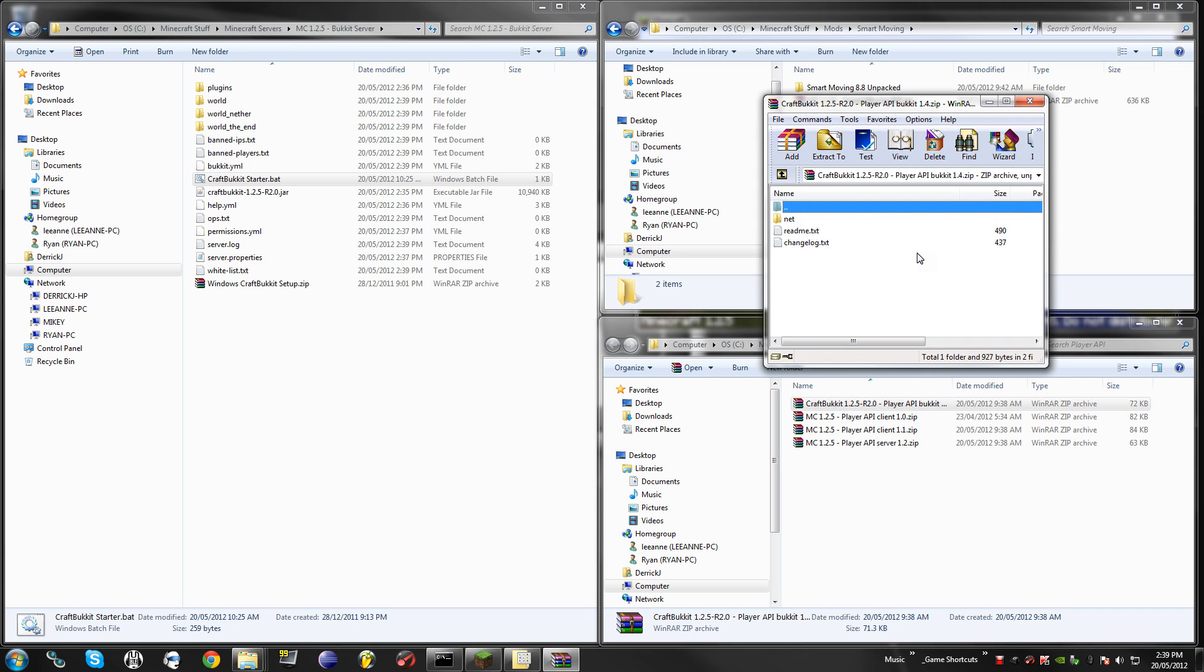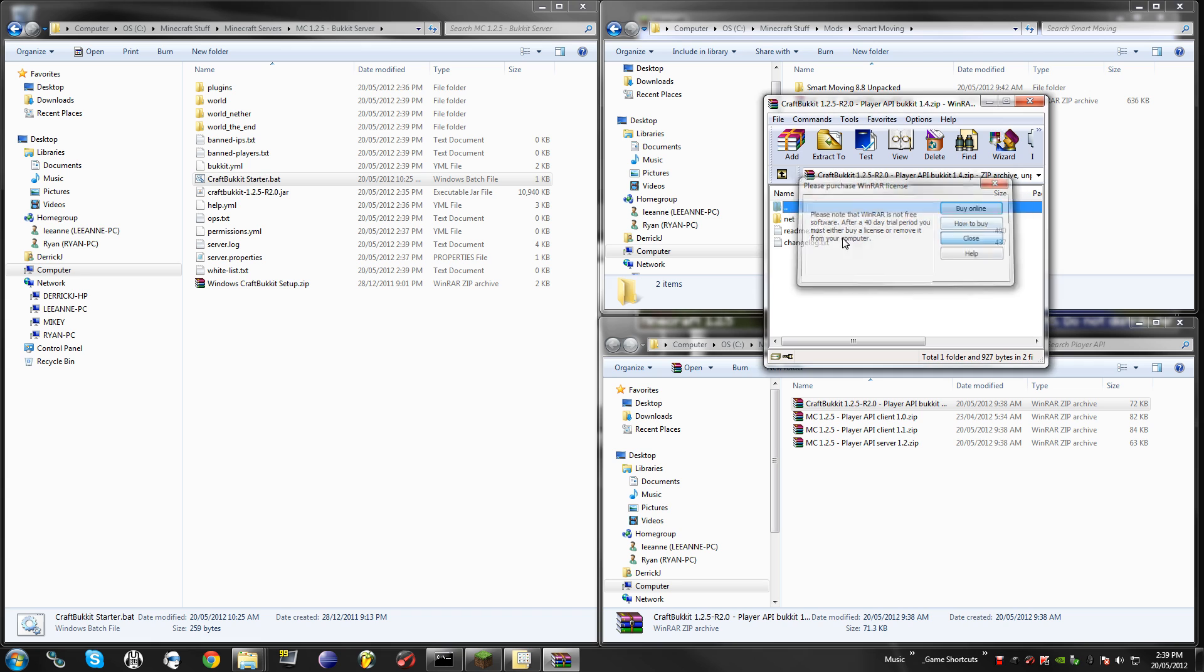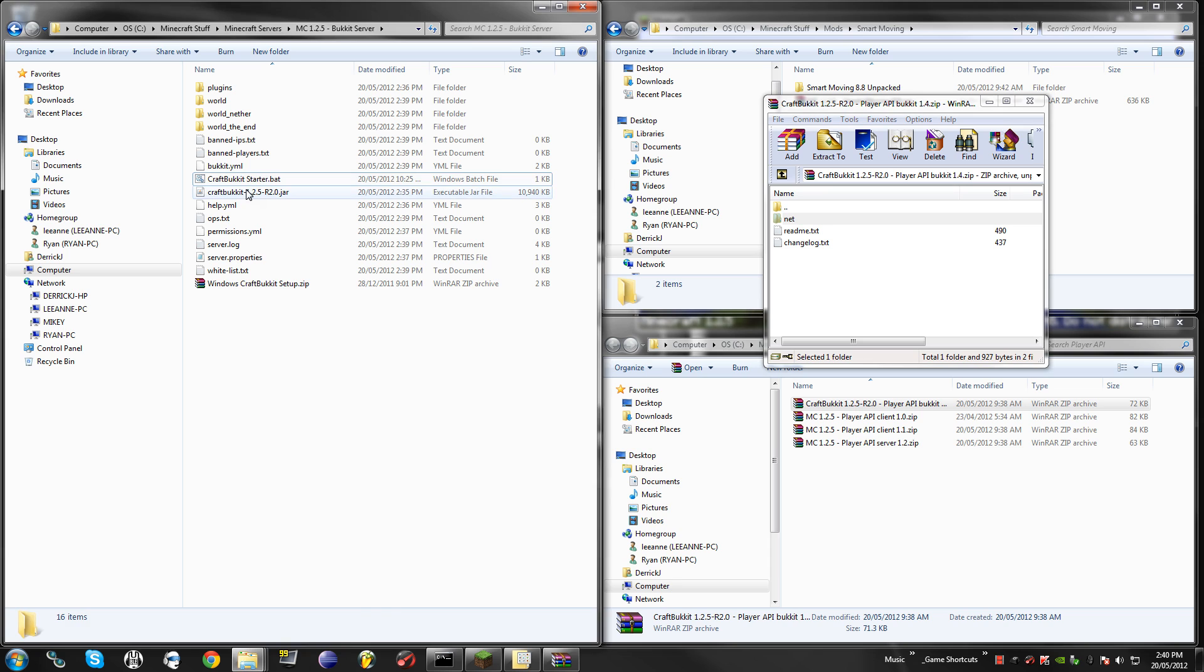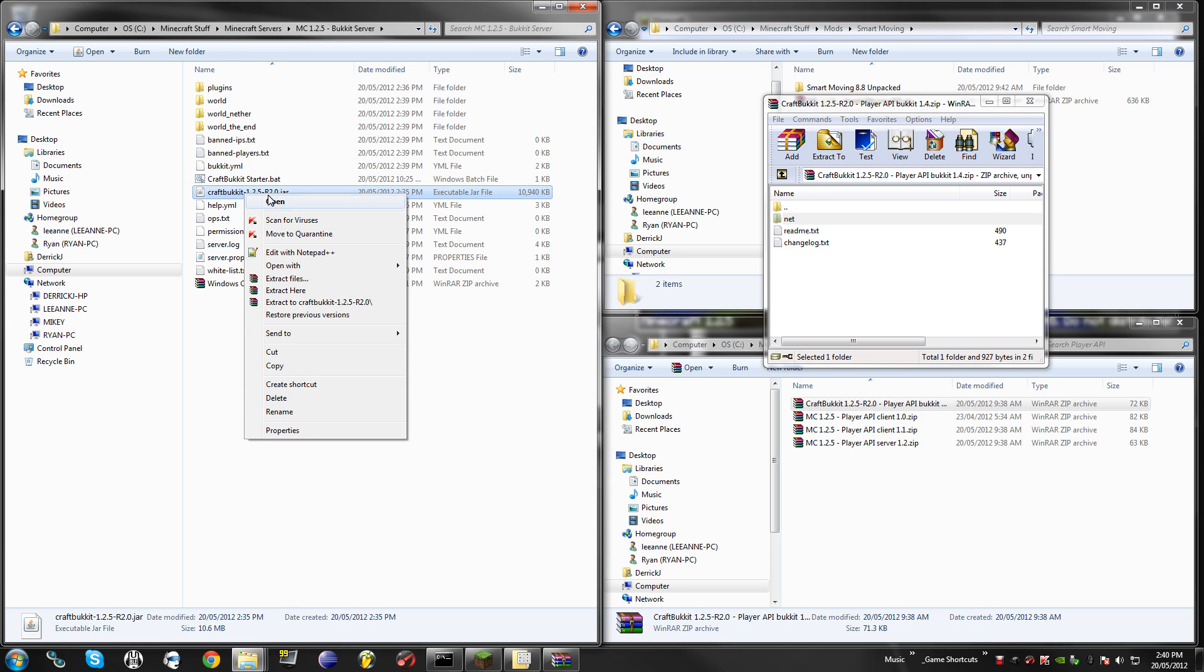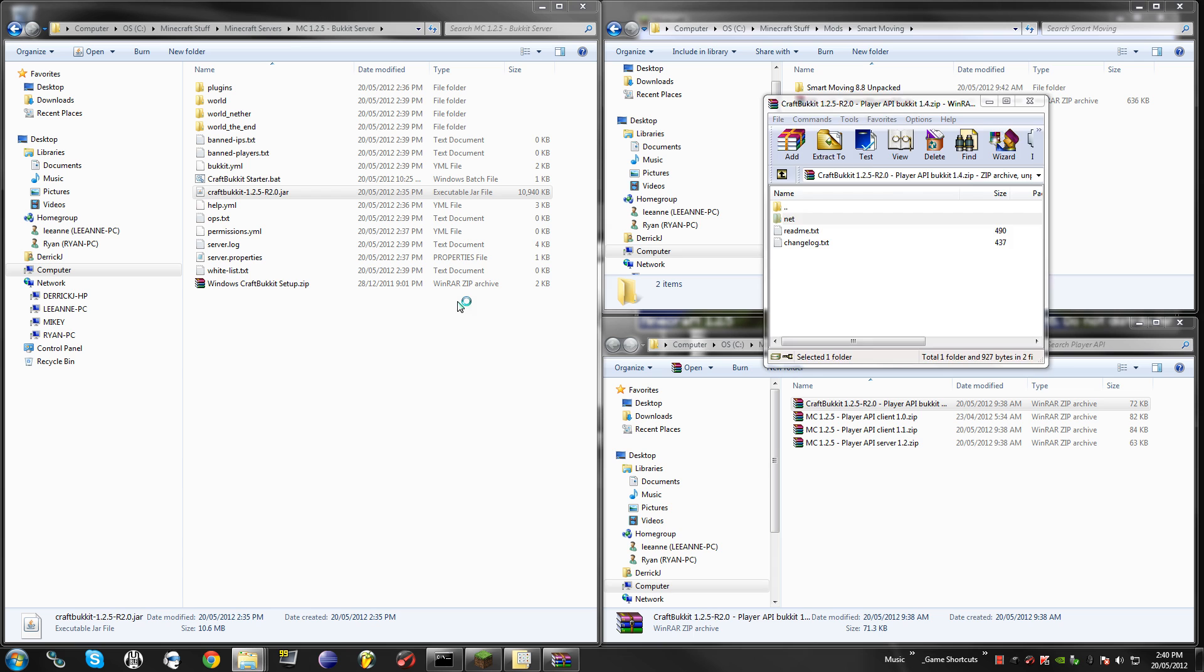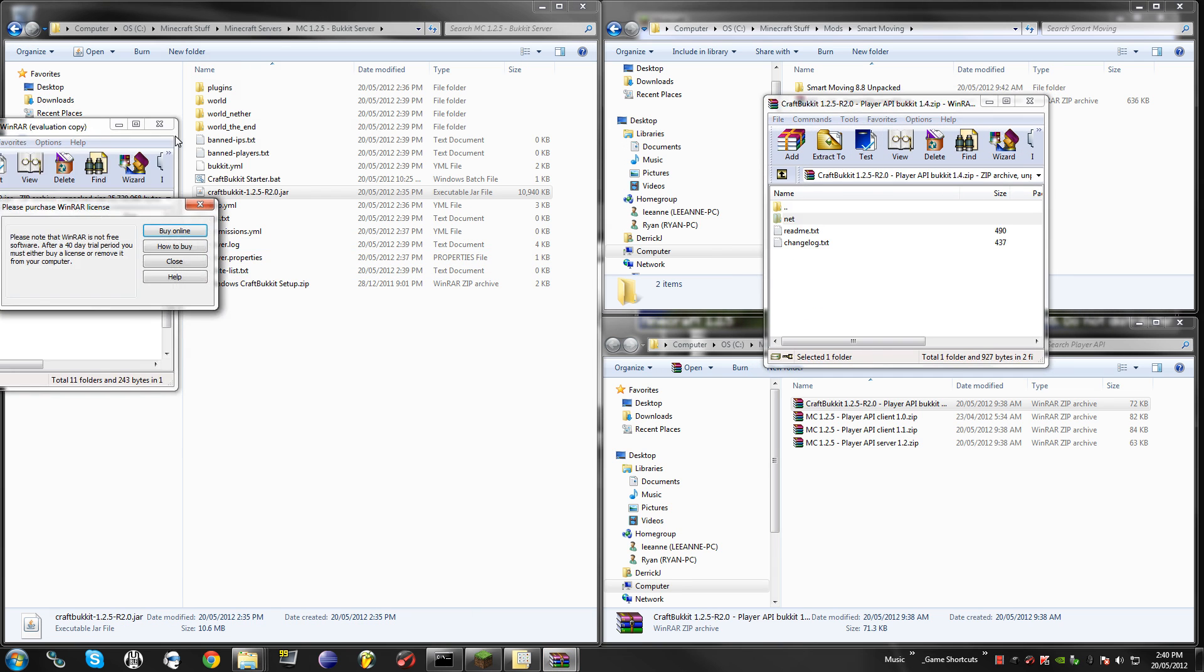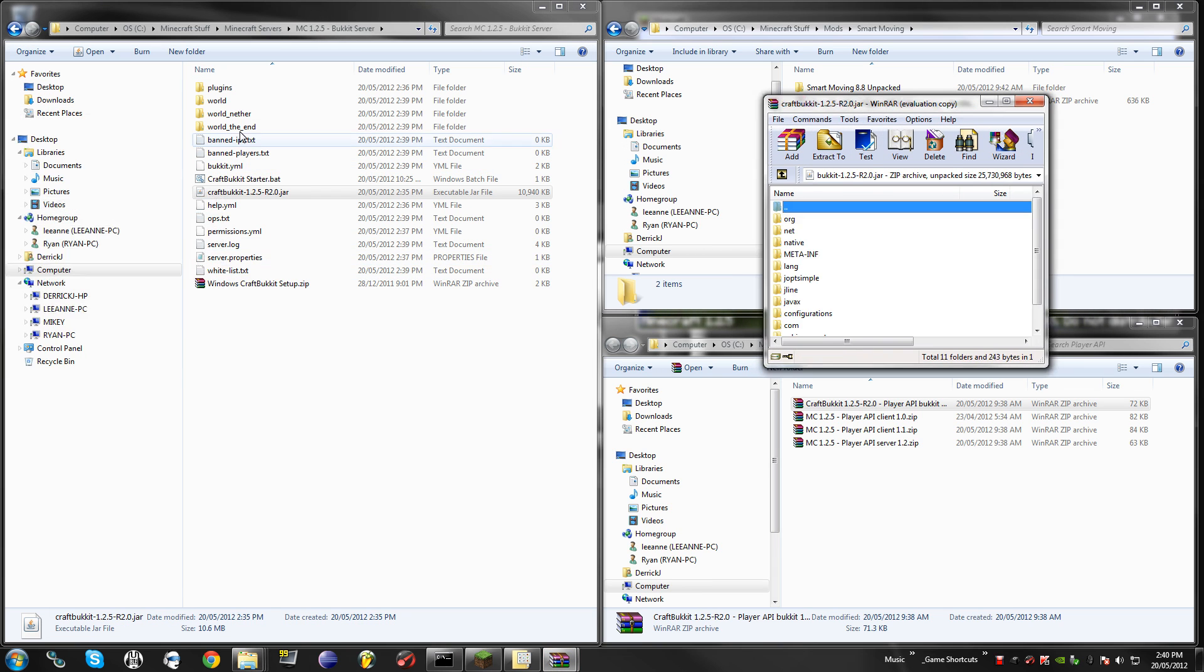So I'm going to open up my Player API, and the only thing I need is this Net folder, and that needs to go inside of your CraftBucket.jar, so open with WinRAR, some sort of zipping system.